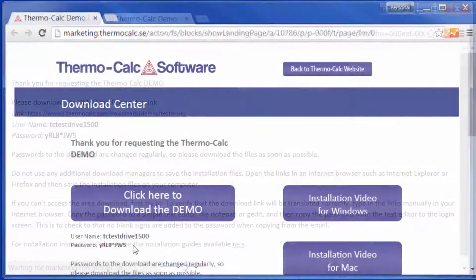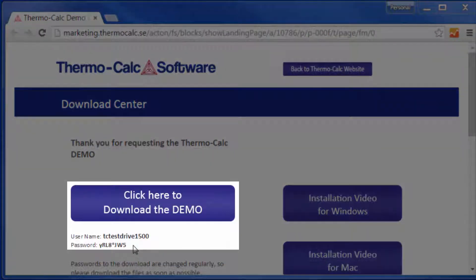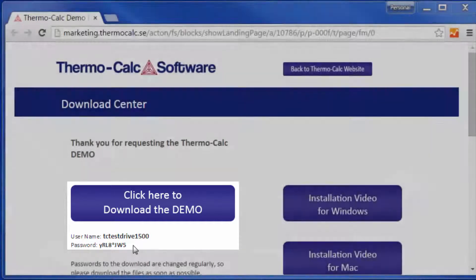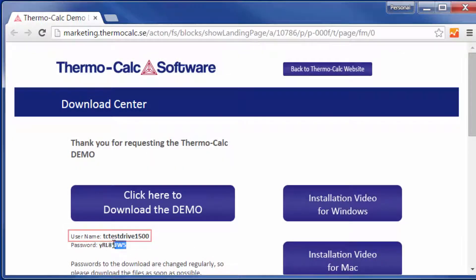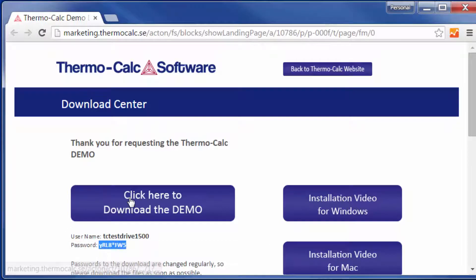You will either be directed to a page with a link and password to the software, or you will be sent an email with this information. Write down or remember the username and copy the password, then click on the link.